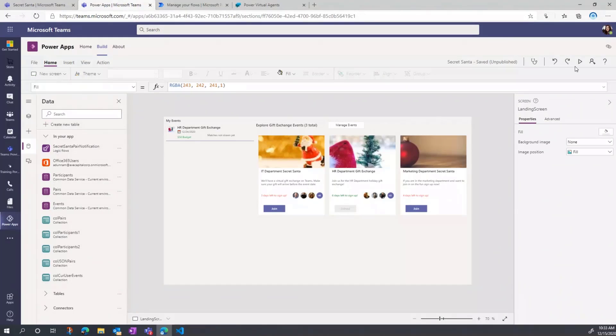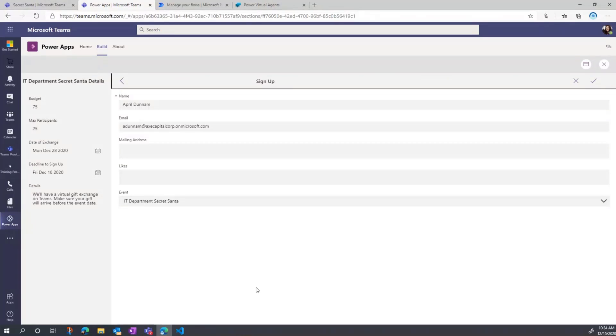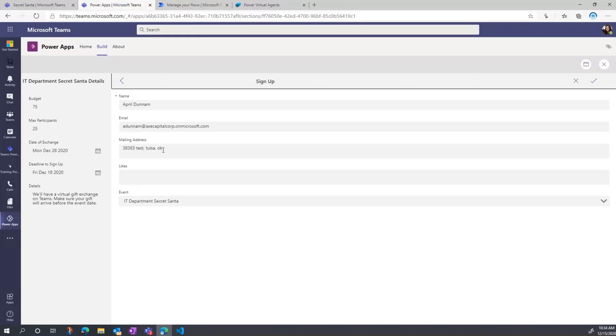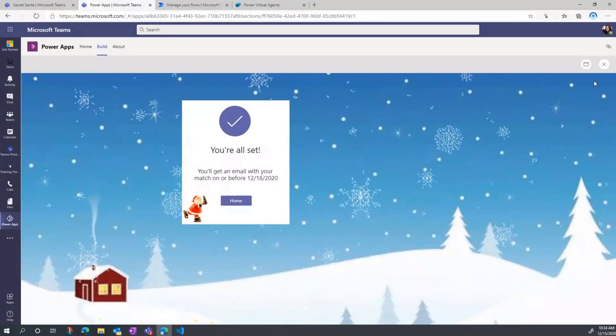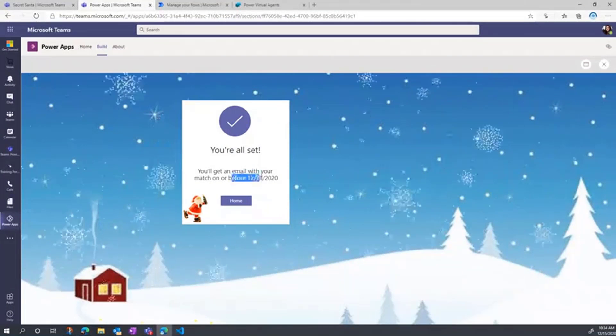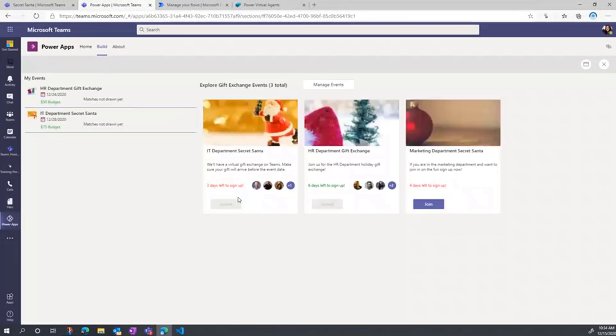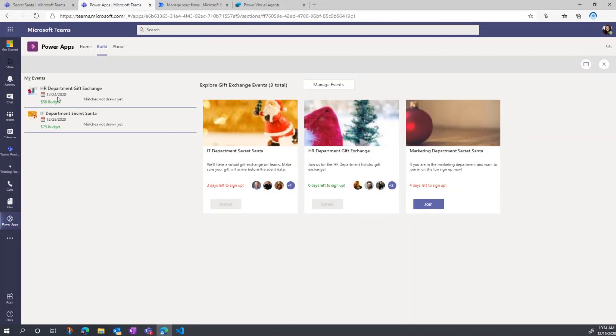What I'm going to do is I'm actually going to switch over here to the preview and we'll just walk through a scenario. Say I want to join the IT department Secret Santa. I can go and click the Join button. It'll take me to the screen where I can sign up. It's going to pre-fill some information. I'll just put in an address and I'll put in some things I like. This is what's going to power that engine in the backend to give gift suggestions. So I'm going to say I like singing. On the left, you'll see we have some details about this again. I can know what the budget is, the max participants, when the deadline to sign up is. We'll restrict what's shown here if it's past the deadline to sign up. I'm just going to click this checkbox and that's going to register me. I'll see a confirmation that I'm all set and know when we're going to get the match results. Now I'm going to go home. So now it's going to show up here on my My Events section.